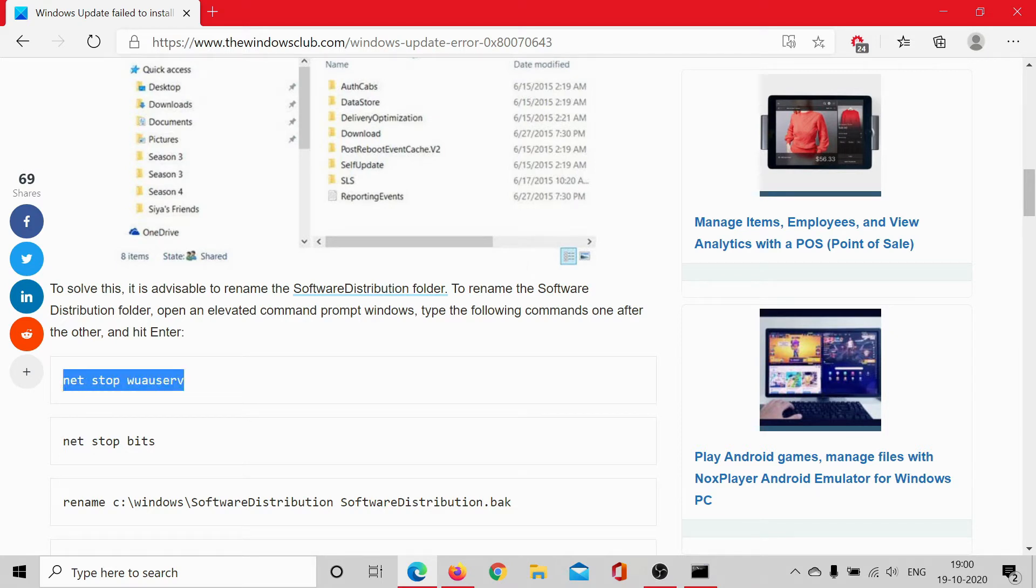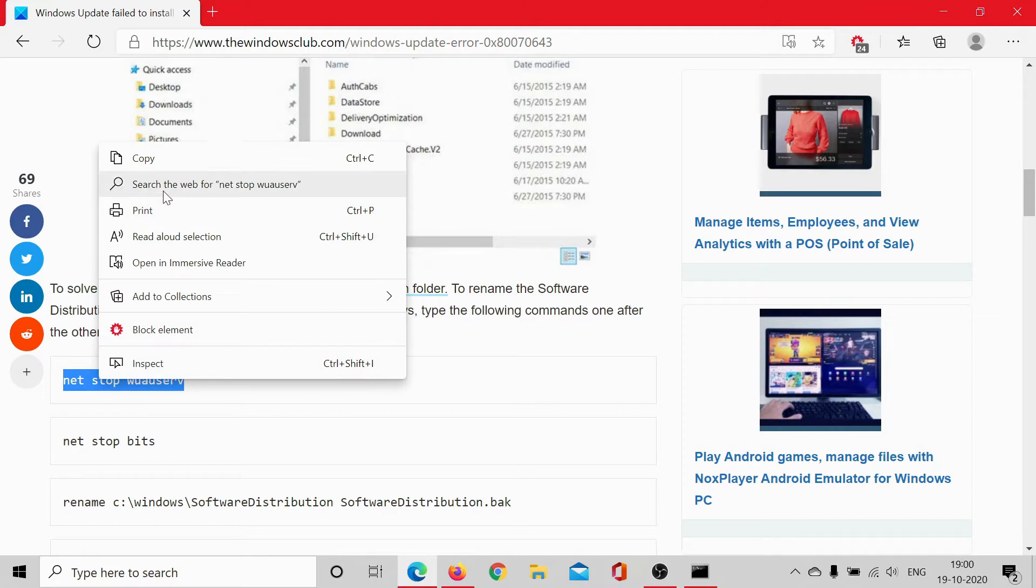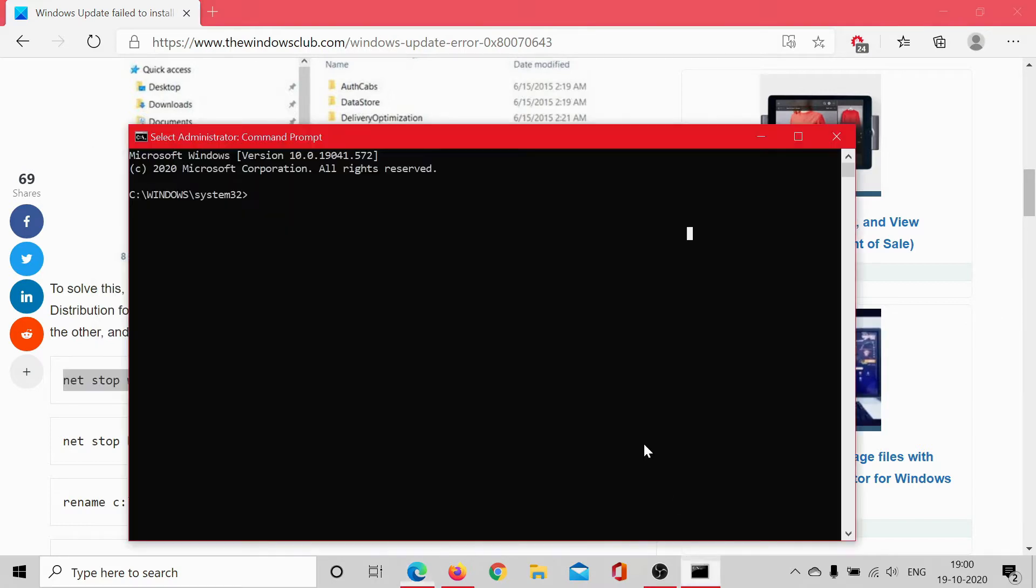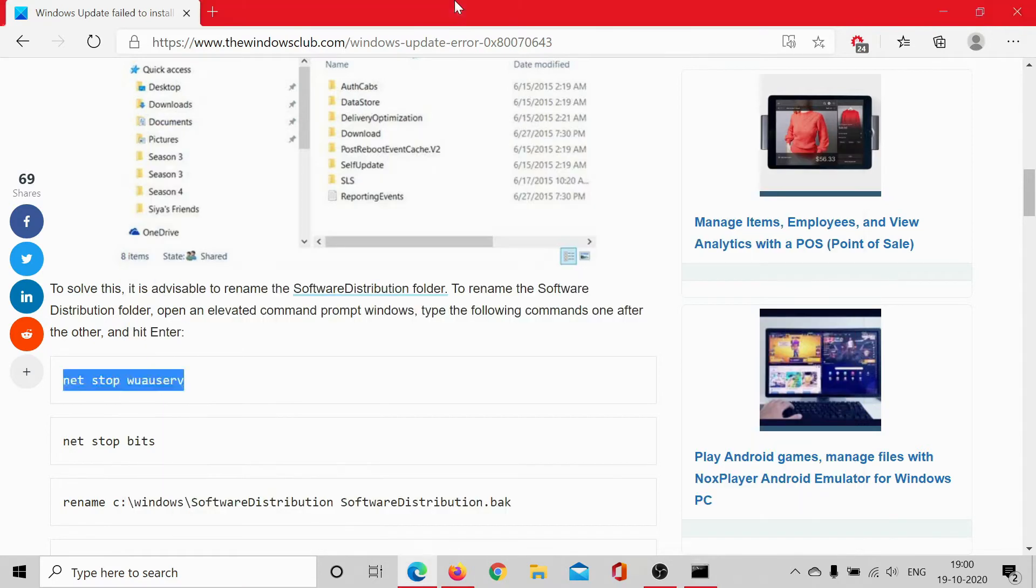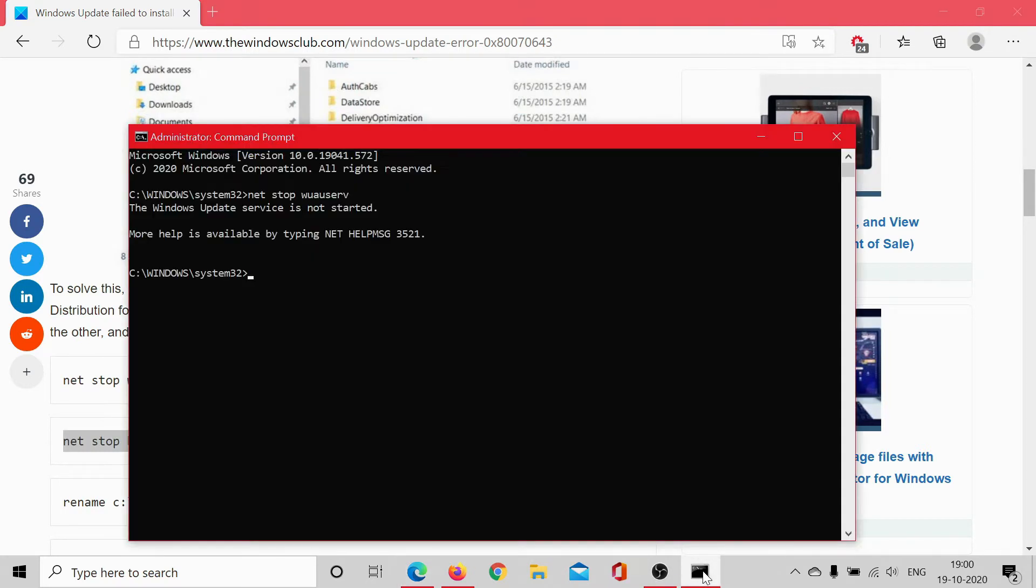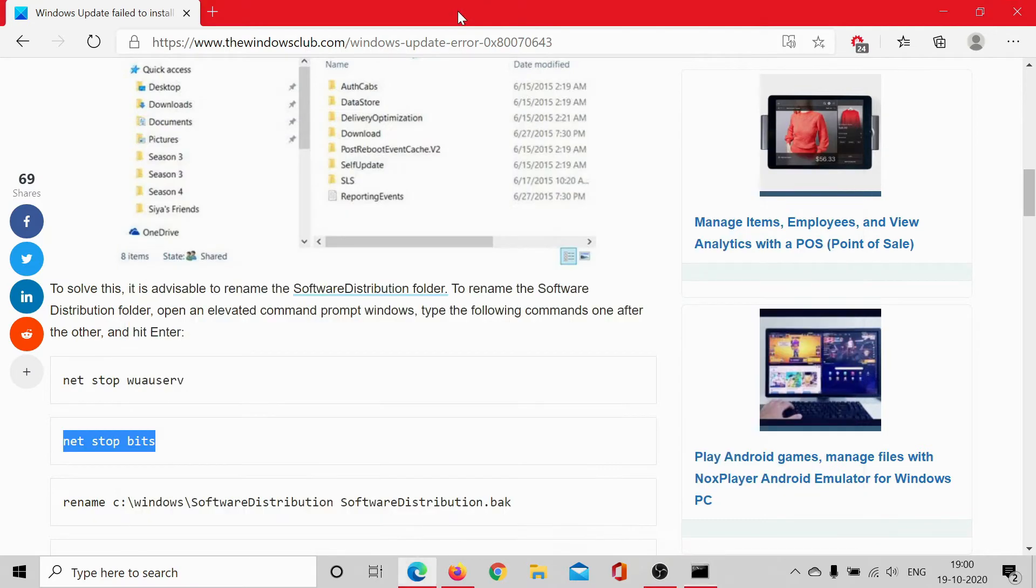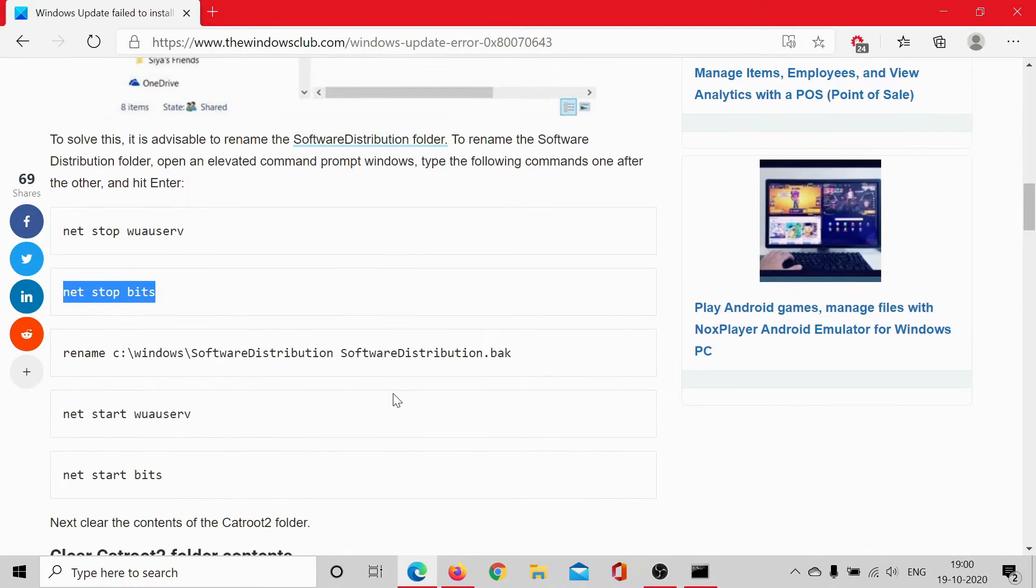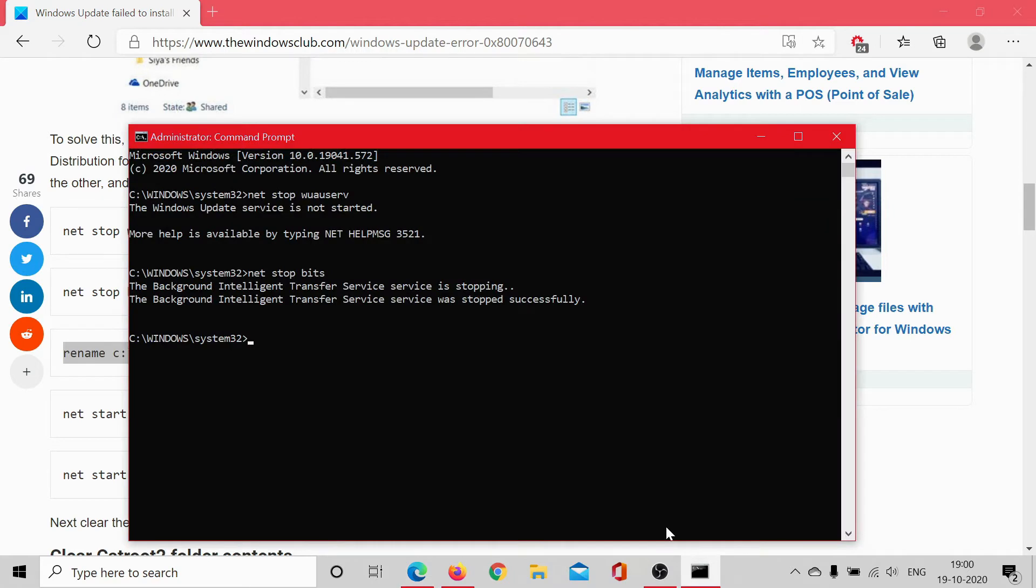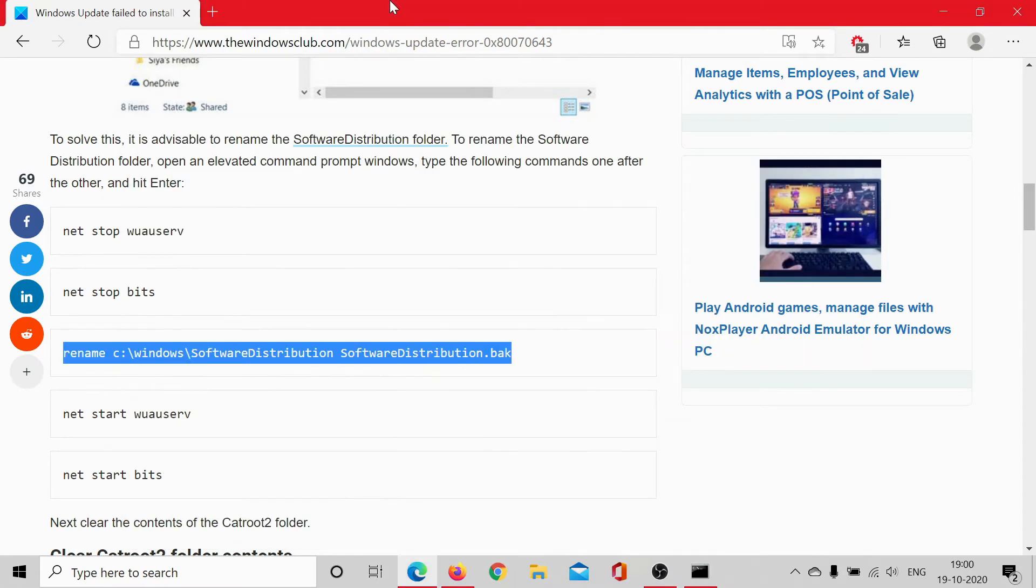This command would stop the Windows Update service. It says net stop wuauserv. Then you can stop the Background Intelligence Transfer Service using this command: net stop bits and hit enter. Once both of these services have stopped, then we would rename the Software Distribution folder. Simply copy paste this command and hit enter.